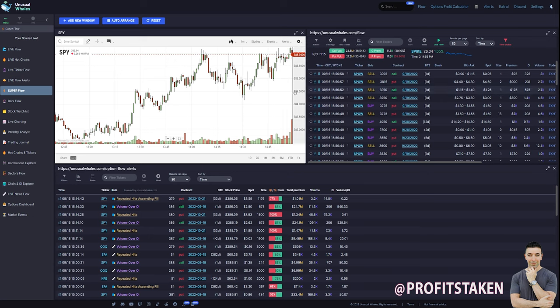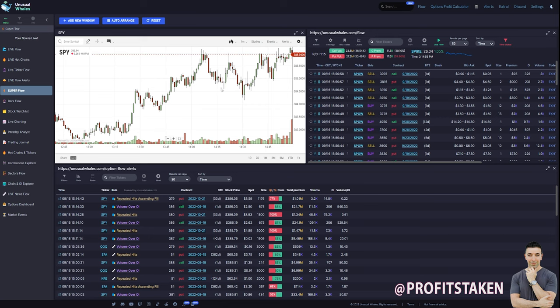And I have another video on the charting data that you could put beside your options flow to get more of a comprehensive view. And everyone, I always talk about that. Get as big a view as you can. Combine multiple data points. I'm always looking at the chart as I'm looking at other data.